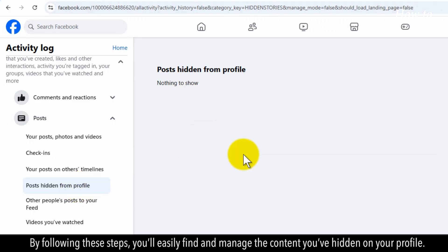By following these steps, you'll easily find and manage the content you've hidden on your profile.